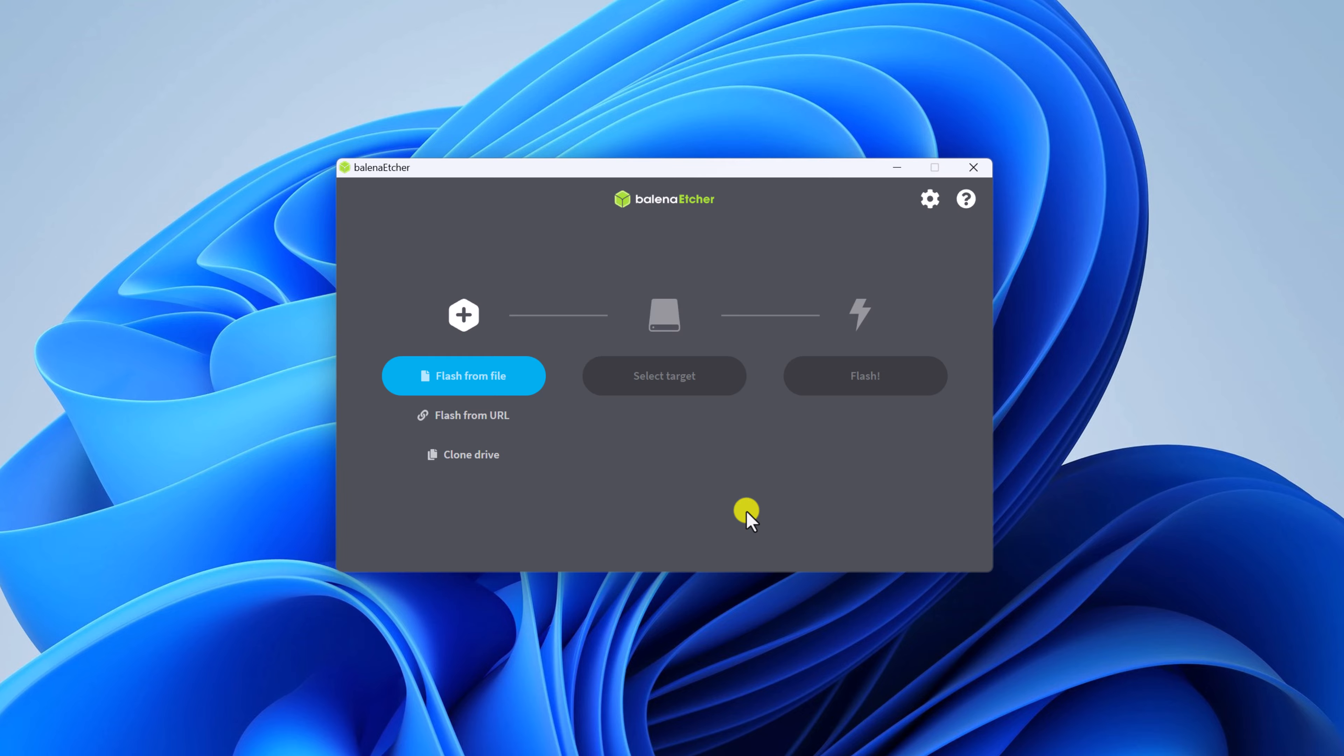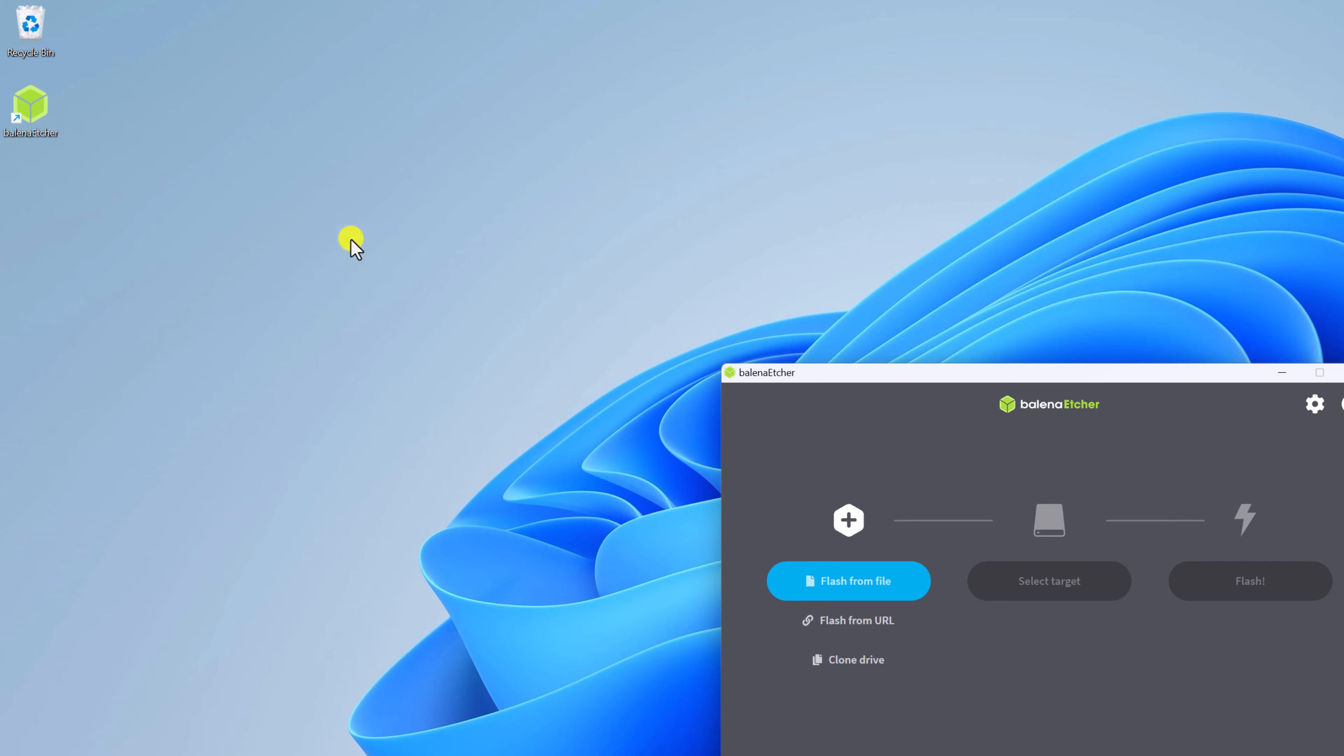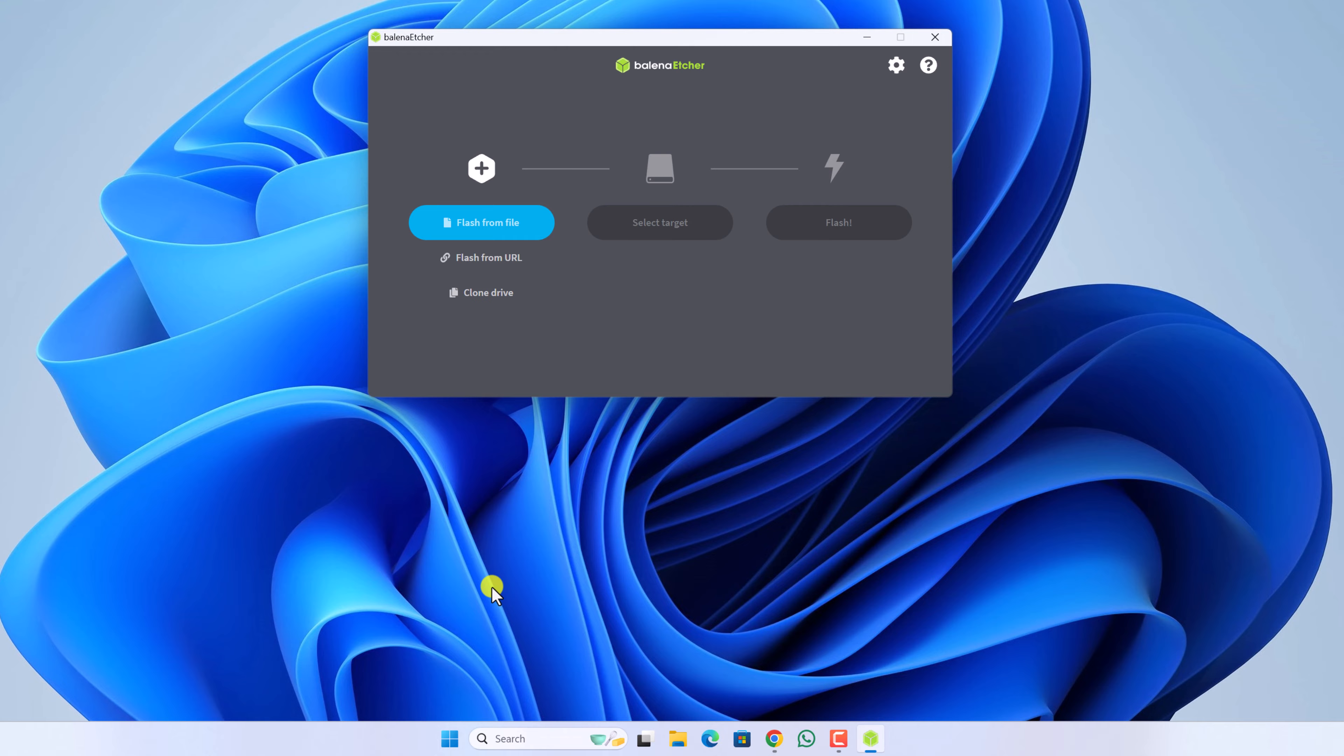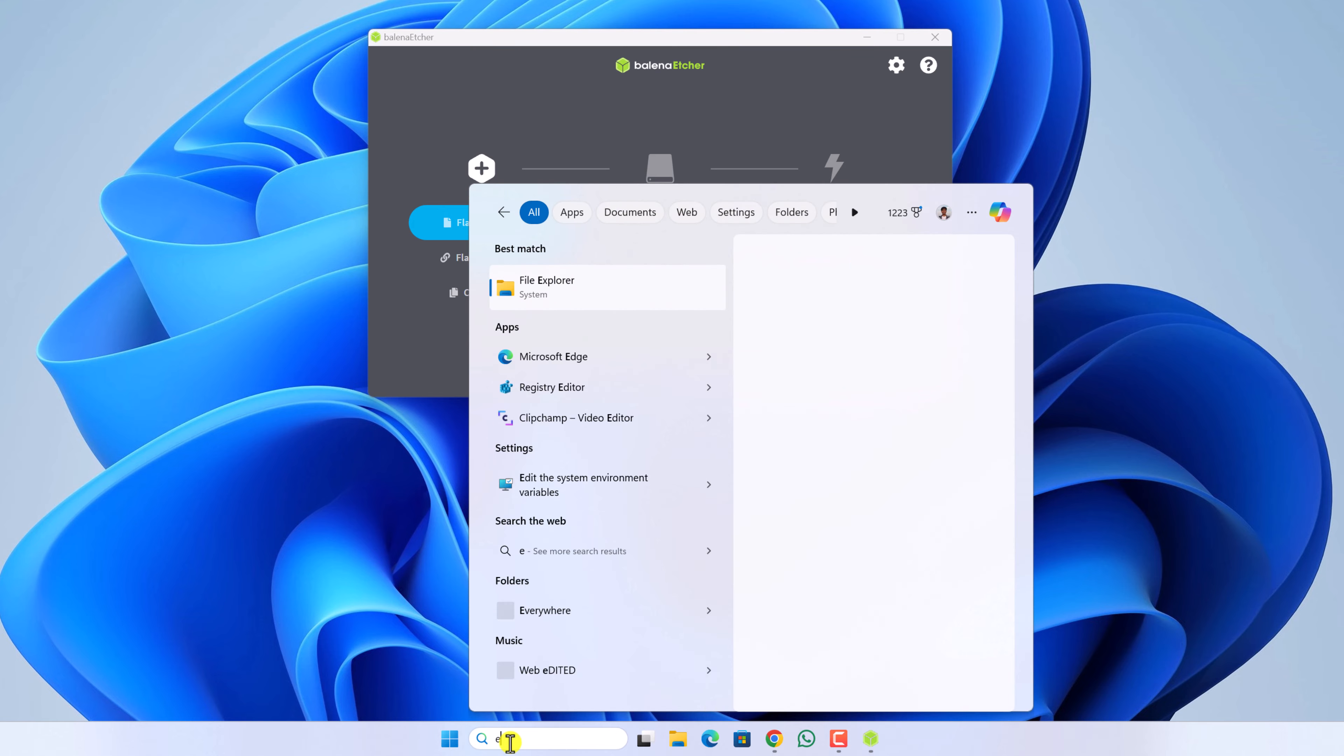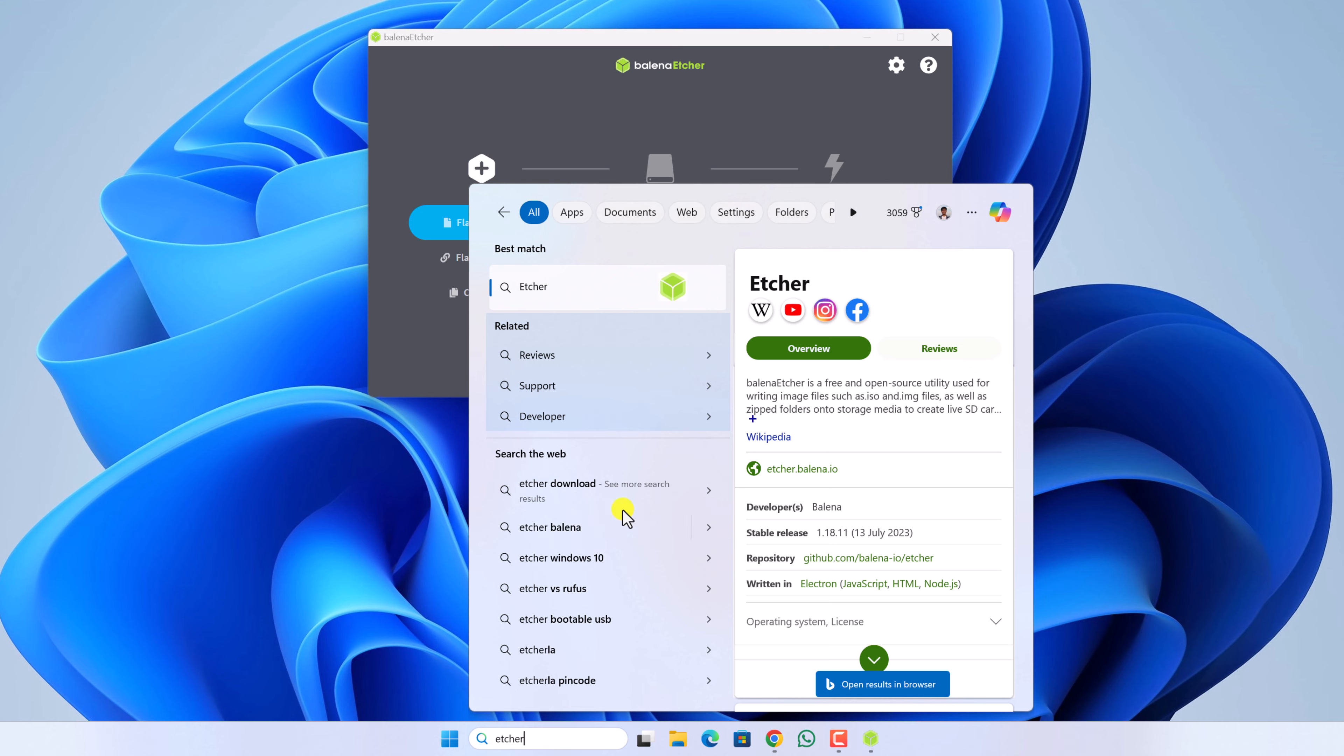Once installed, you will get this kind of interface. If you don't get this interface, you can simply launch Etcher by clicking on the shortcut icon or else you can also search for Etcher on the Windows search option. And using it, you can open Etcher.